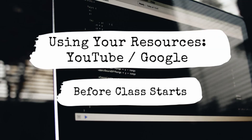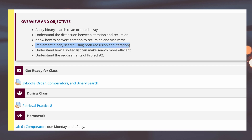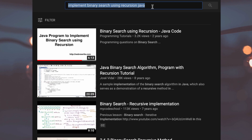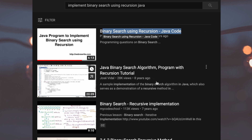The very first tip on studying for computer science is using your resources such as YouTube and Google. For example, let's say your class tomorrow is going to be on recursion in Java. What you're going to do the night before, or even just before class, is look up and watch a video or two on YouTube about recursion in Java. What that's going to do is make it so none of the material is new for you.